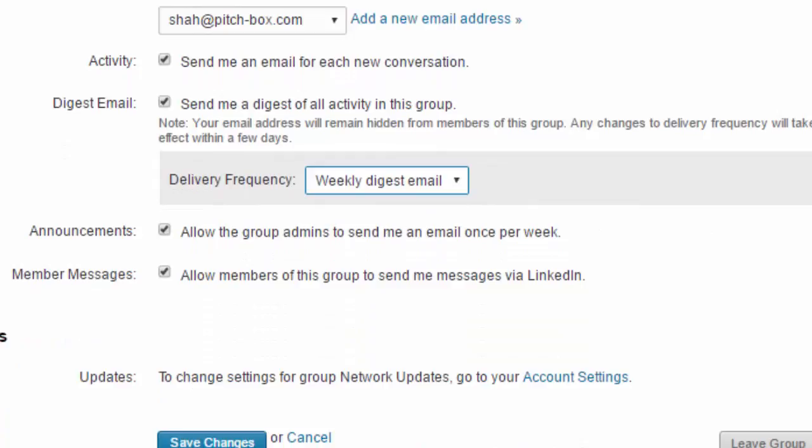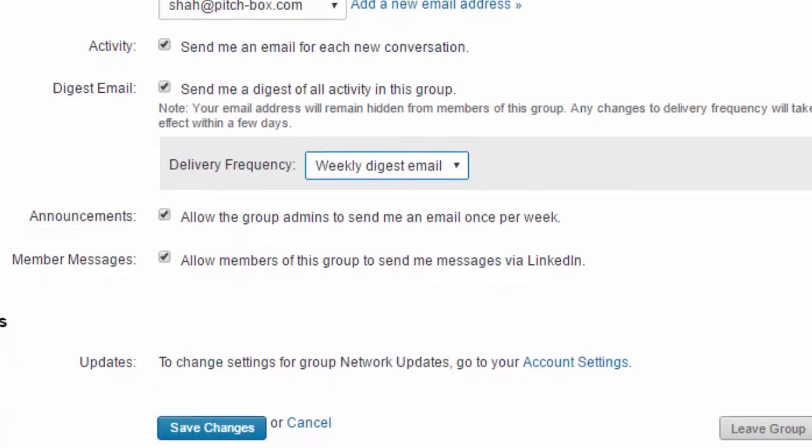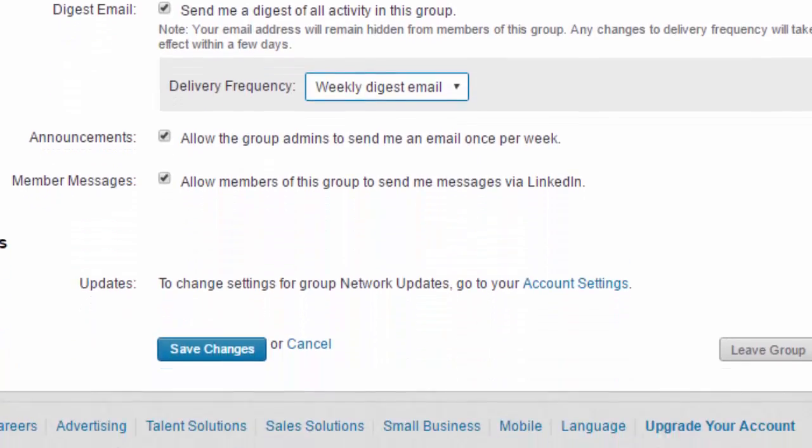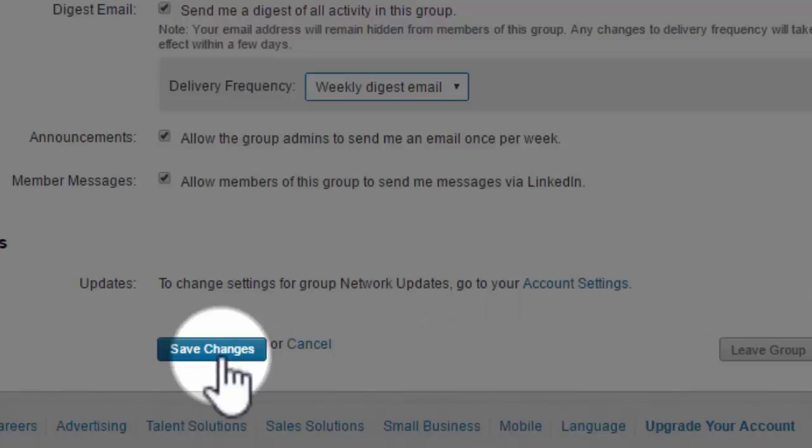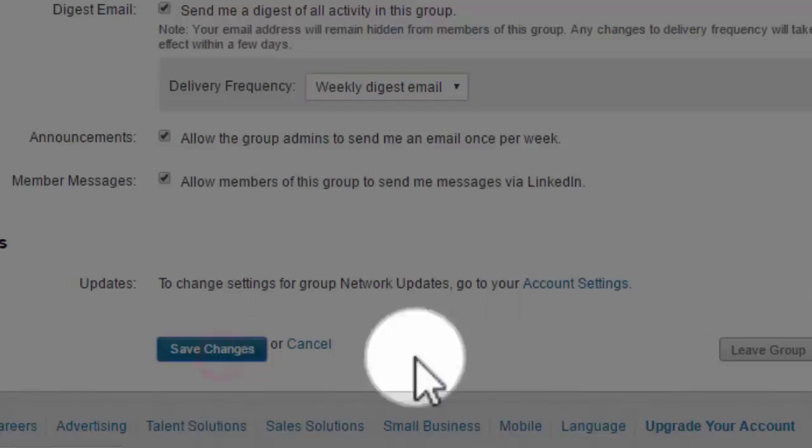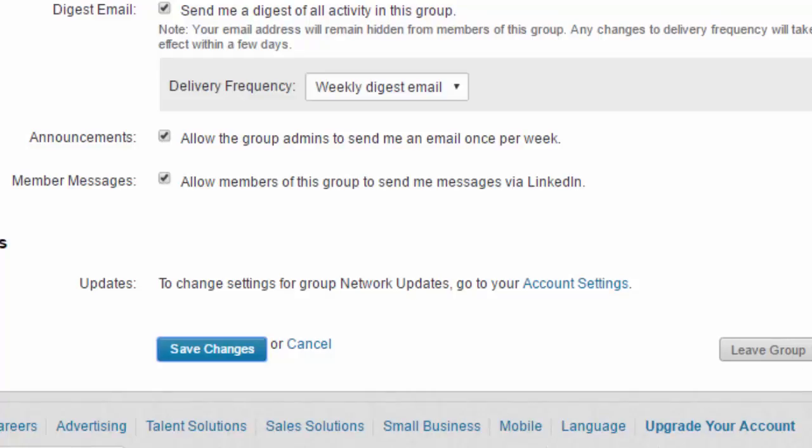You'll be able to benefit from the conversations that are going on in there. Click Save here, and that's it. Hope to see you in there.